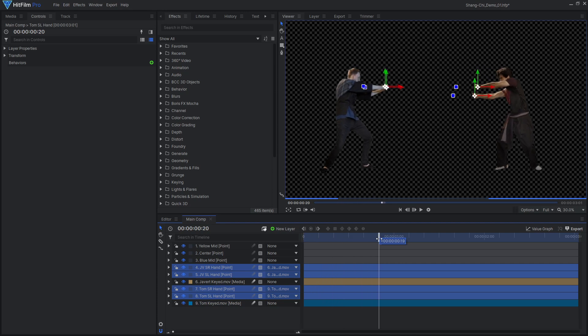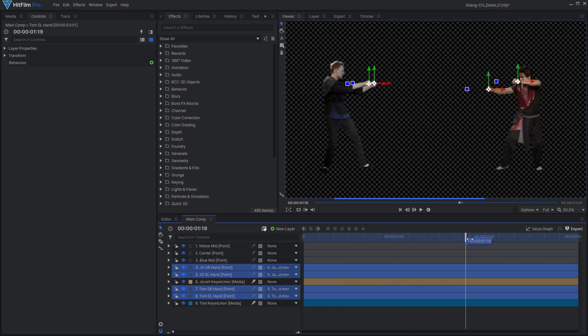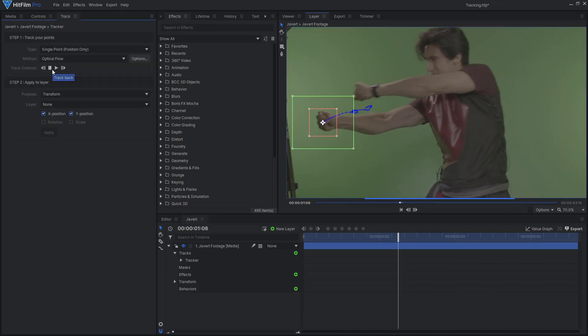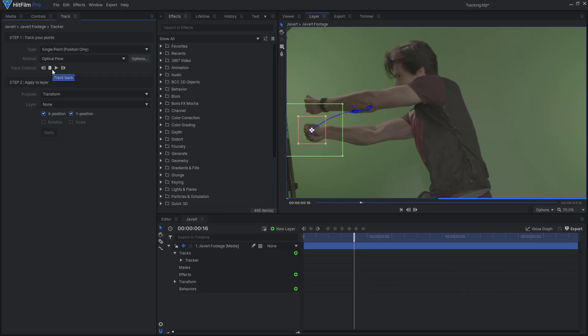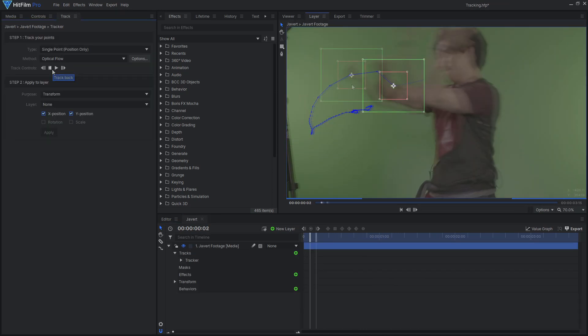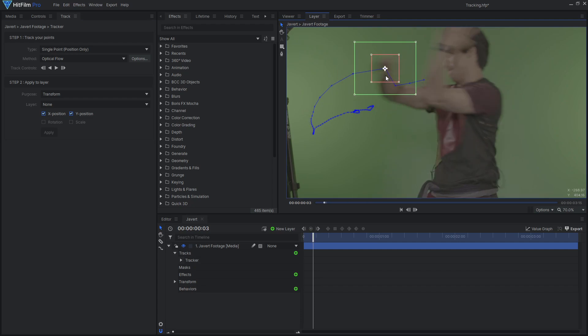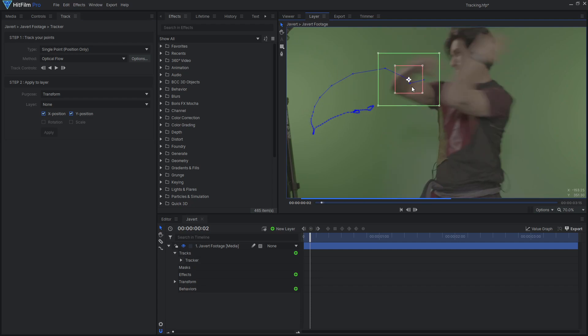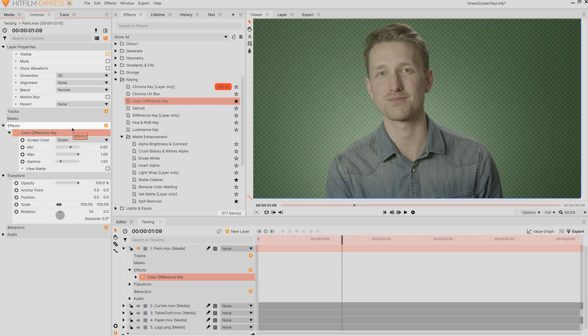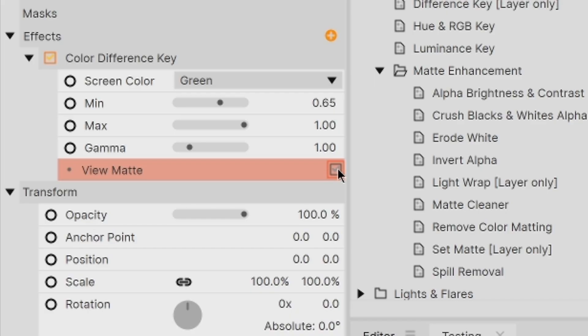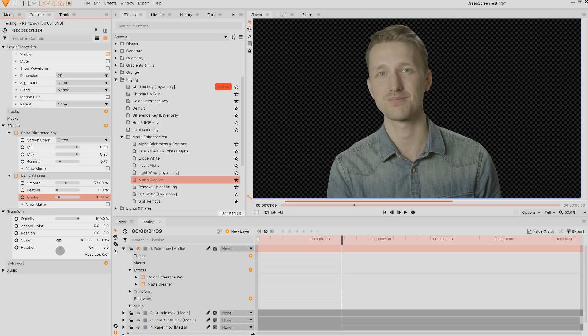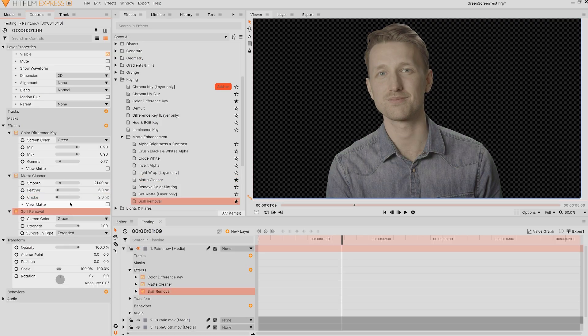You'll also need to track point layers to your actor's hands. This can be done with HitFilm's 2D point tracker, along with some manual adjustments for the blurry areas. To learn more about green screen keying and tracking in HitFilm, check out the tutorials linked in the card onscreen.